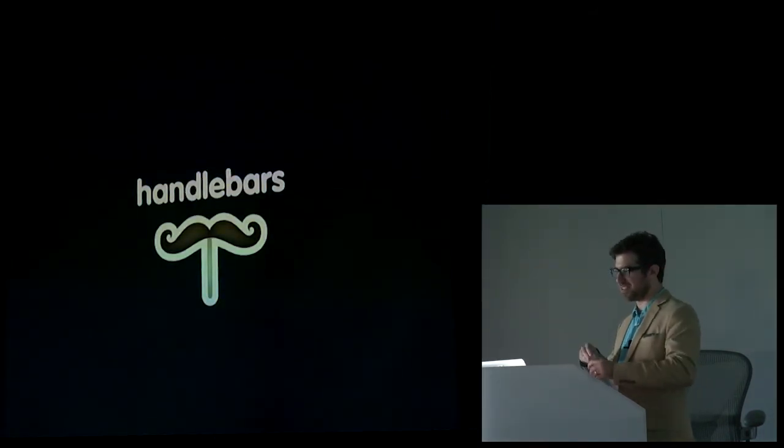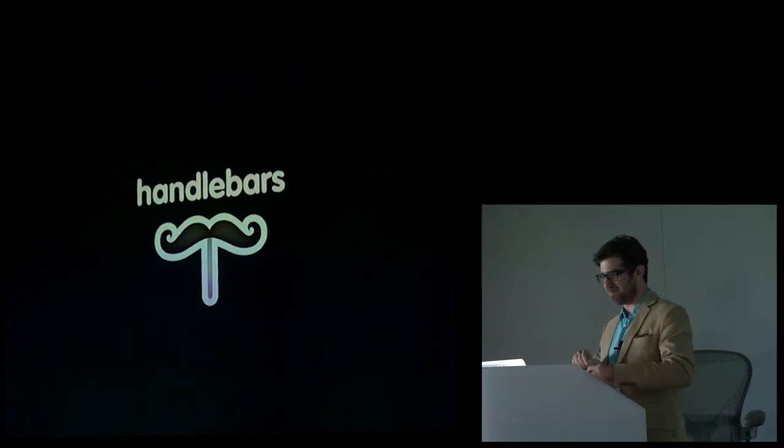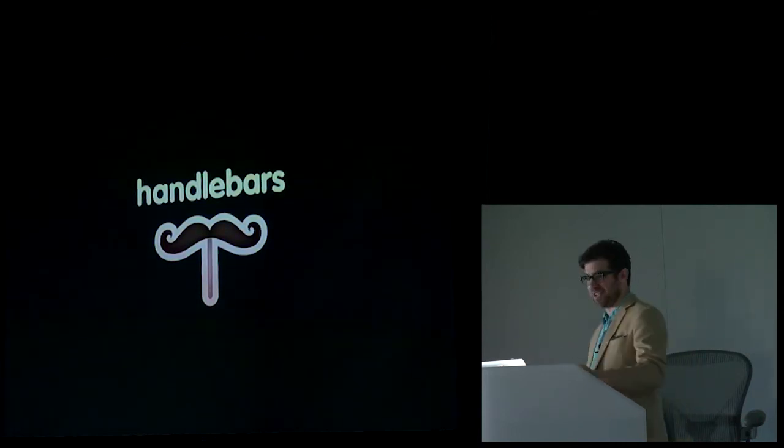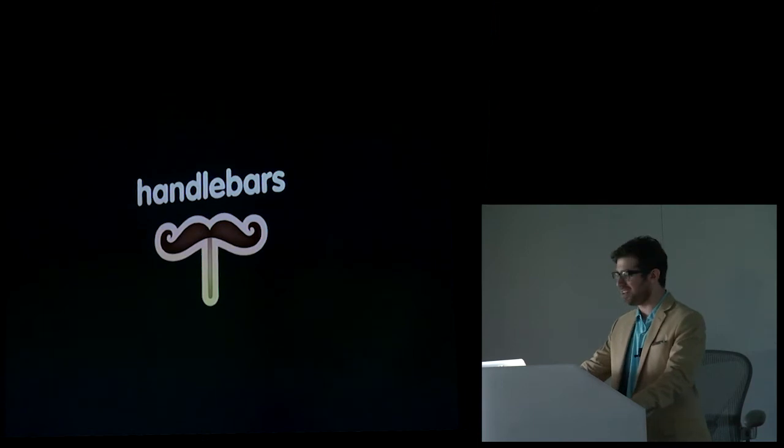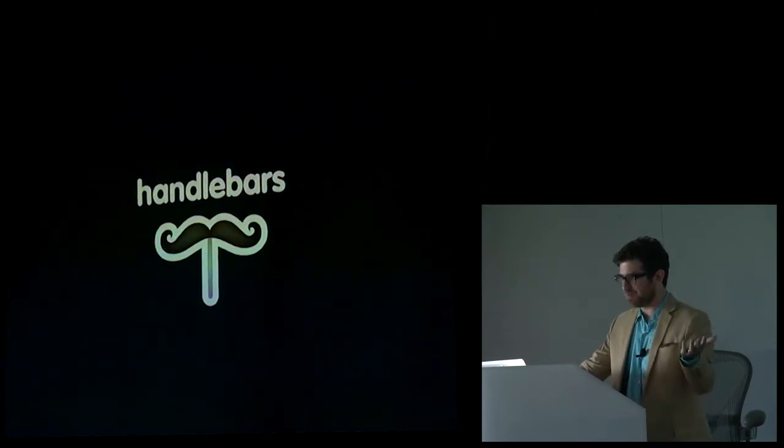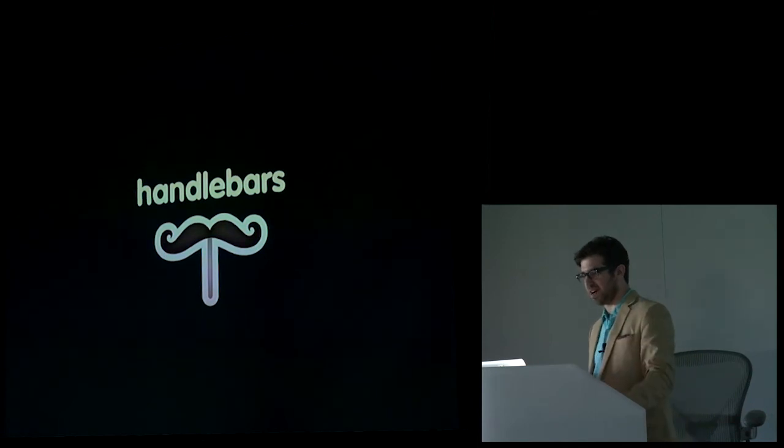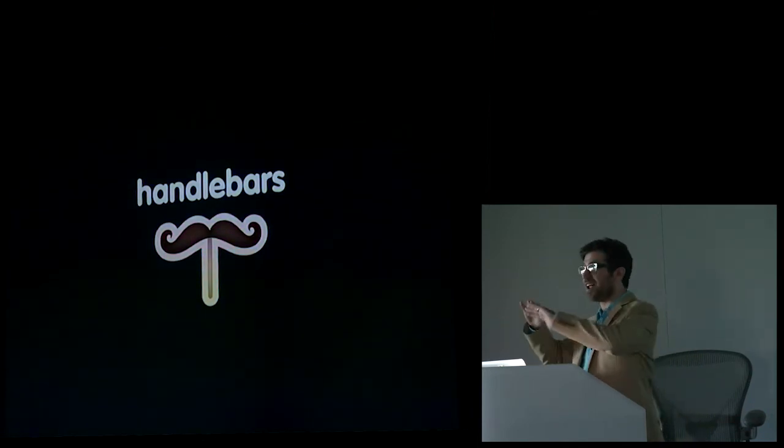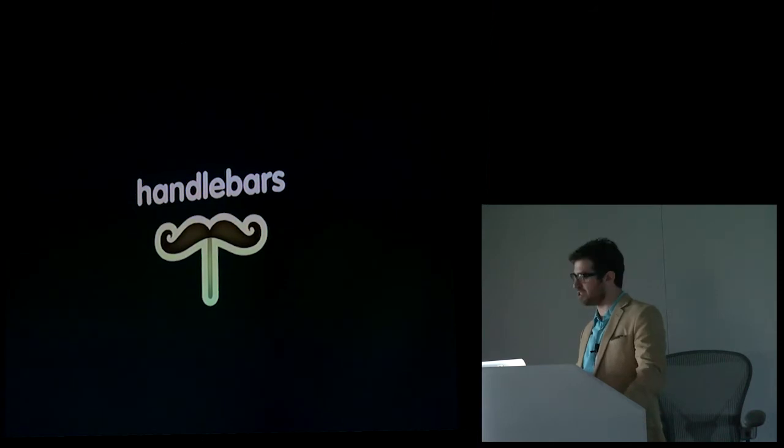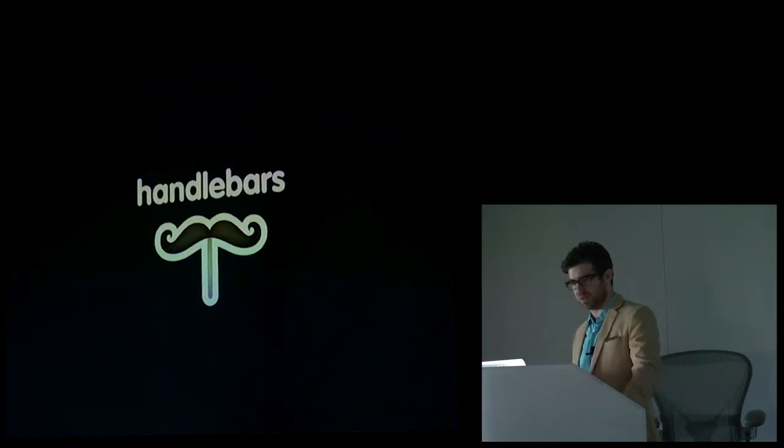And then on the client side, we have something different. And at guilt, we use handlebars.js. And handlebars is awesome, right? But as long as we have this mismatch between our client-side templating layer and our server-side templating layer, which is an unconformity, there's very little sharing we can do between those two layers.